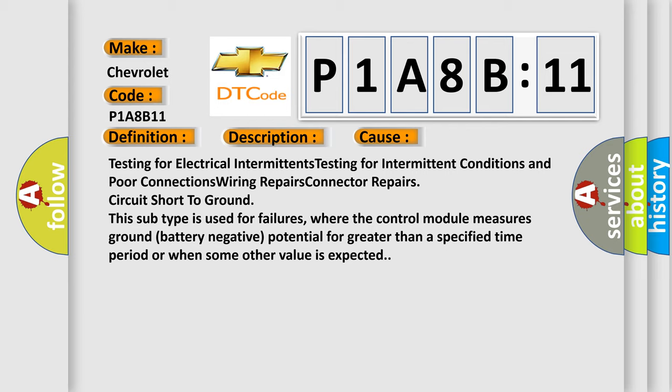This subtype is used for failures where the control module measures ground battery negative potential for greater than a specified time period or when some other value is expected.